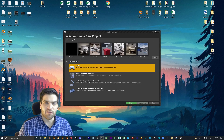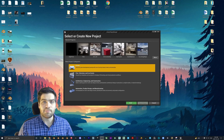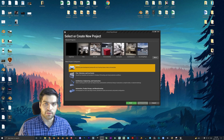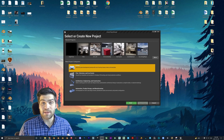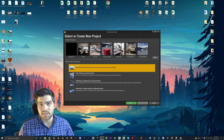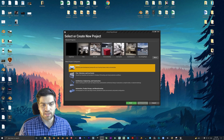Thanks for clicking on the video today, everybody. This is going to be part 11 of my beginner Unreal Engine tutorial series. In this part, we are going to be going through how to make a nighttime scene in your Unreal Engine project.